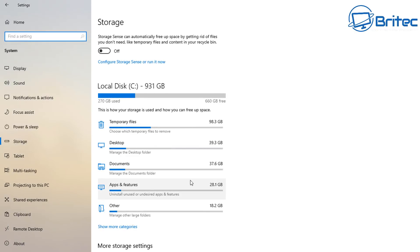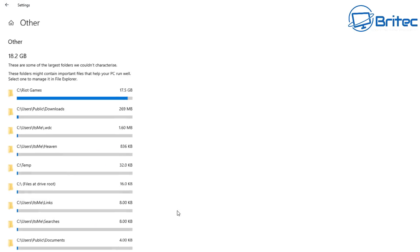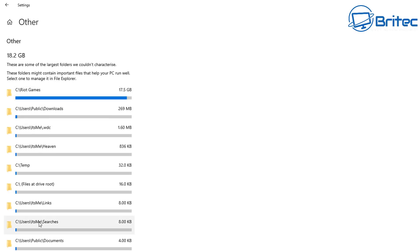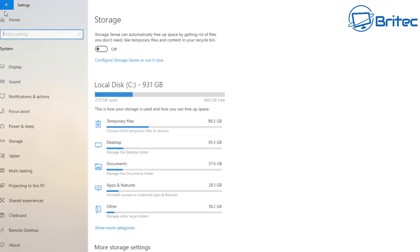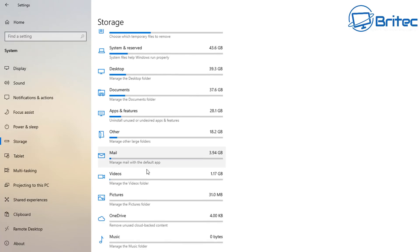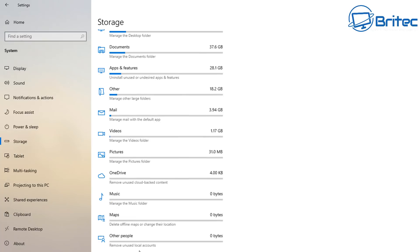Going back, under the 'Other' category you can see areas like Riot Games — that's Valorant — taking up 17.5 gigabytes on my C drive. If you click 'Show More Categories' it gives you even more detailed information about what's using space.